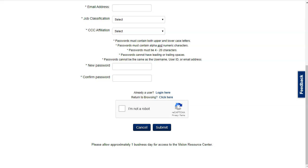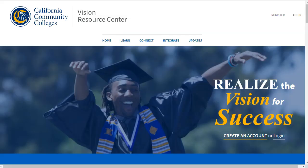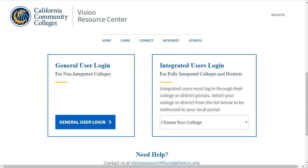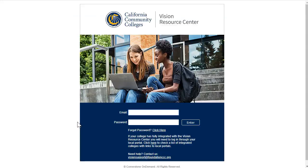You'll receive an email when your account is ready to go. Once you receive your login, go back to the Vision Resource Center homepage and click on the login icon. Use the general user login, and enter the email and password you set up during the initial registration phase.